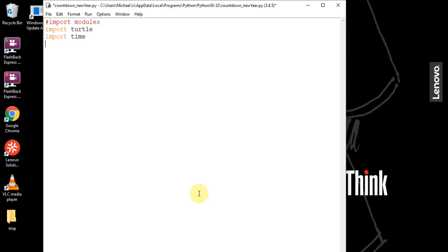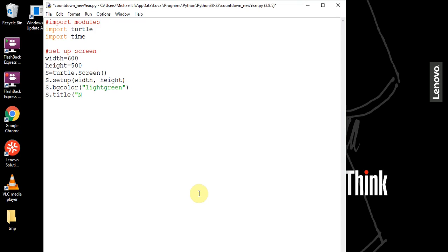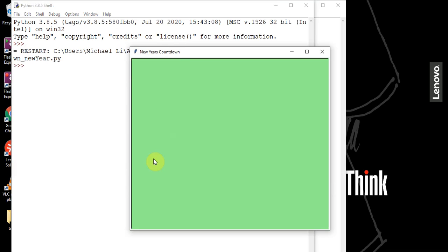Now once we've done that, we can actually set up our screen. We want to set the width to 600 and the height to 500. So we set s equal to turtle.Screen(), then call s.setup() with those dimensions. We can set the background color to light green and the title to 'New Year's Countdown'. If we save and run it, we have a screen of 600 by 500 pixels with the title 'New Year's Countdown'.